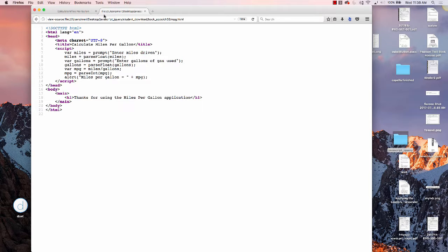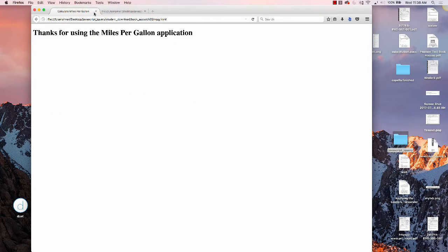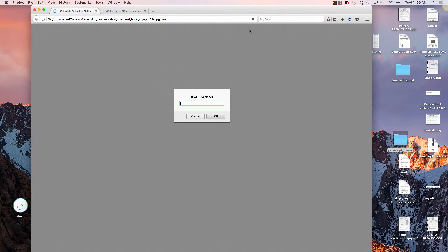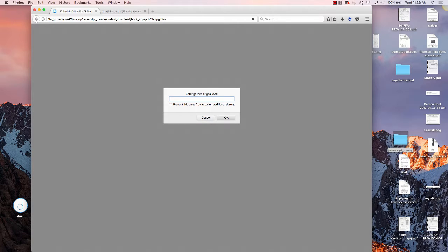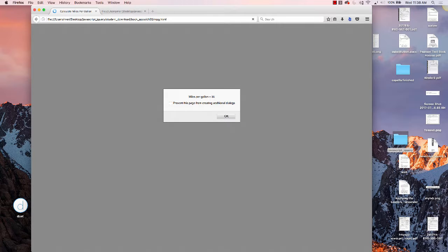Let's try running it again. This time, we're going to use floats. I'm going to put in that we drove 82.7 miles,